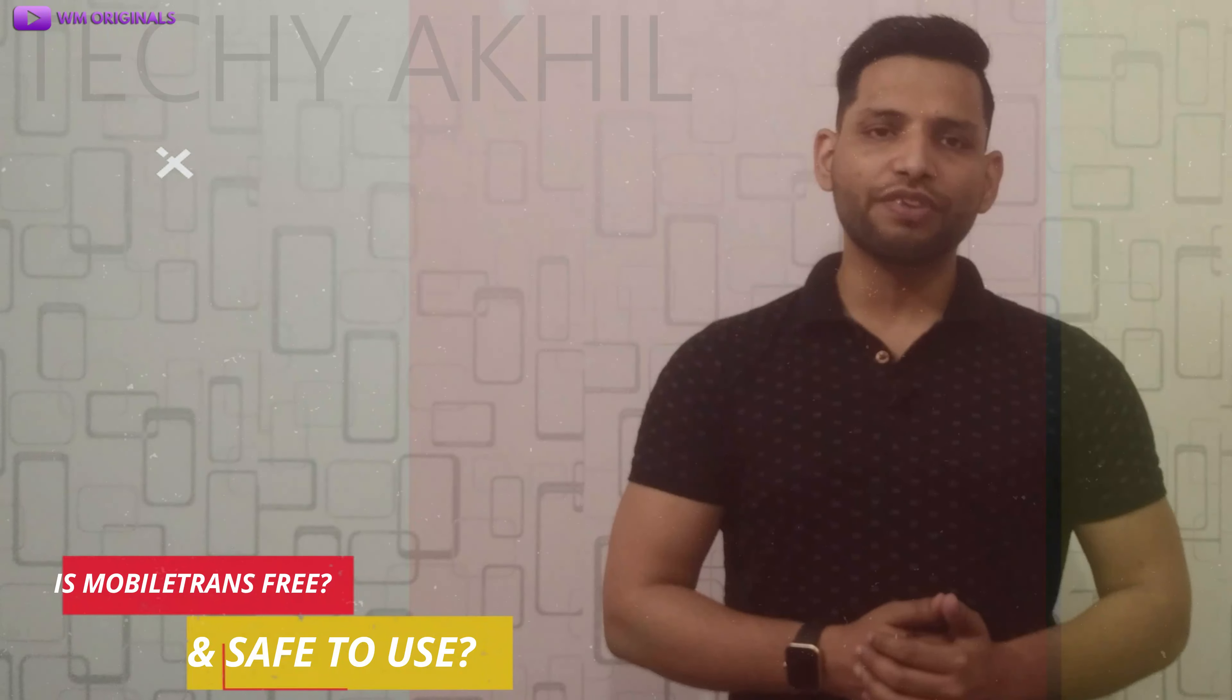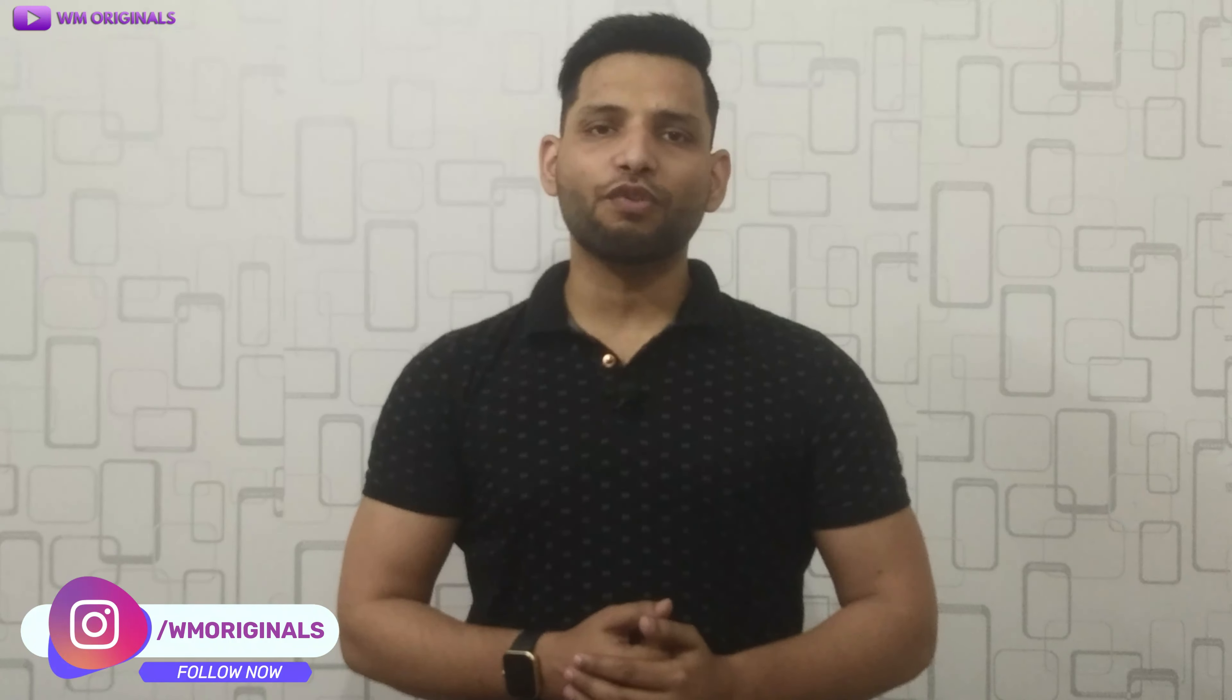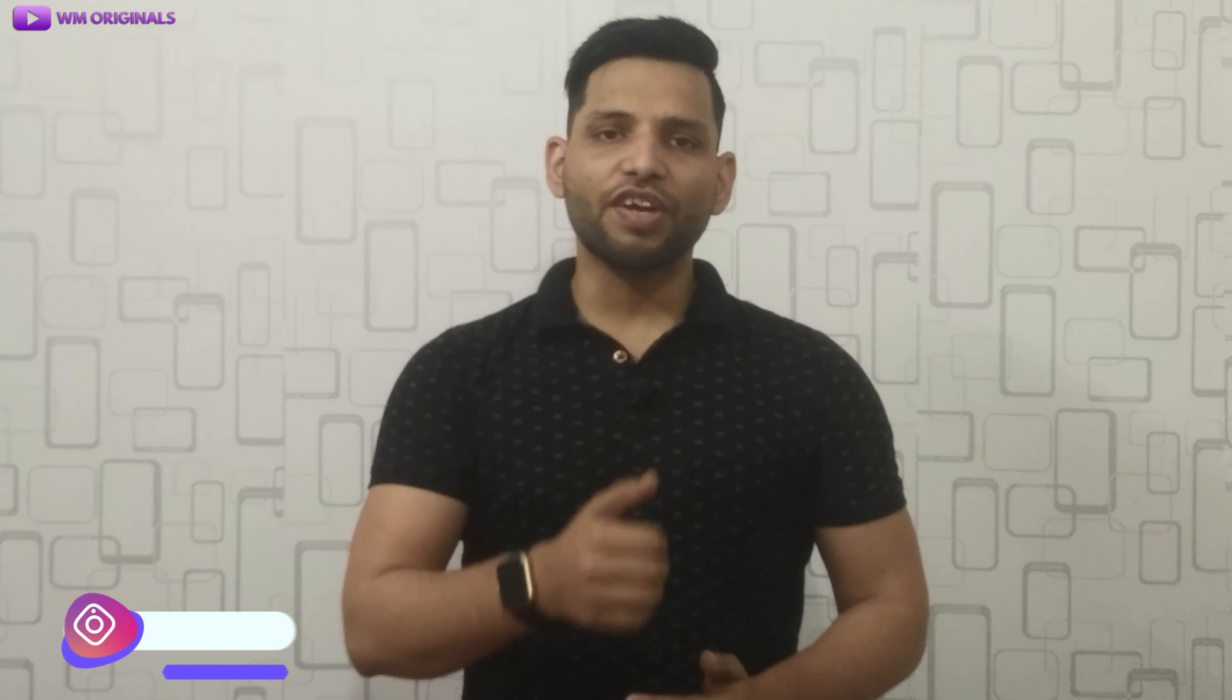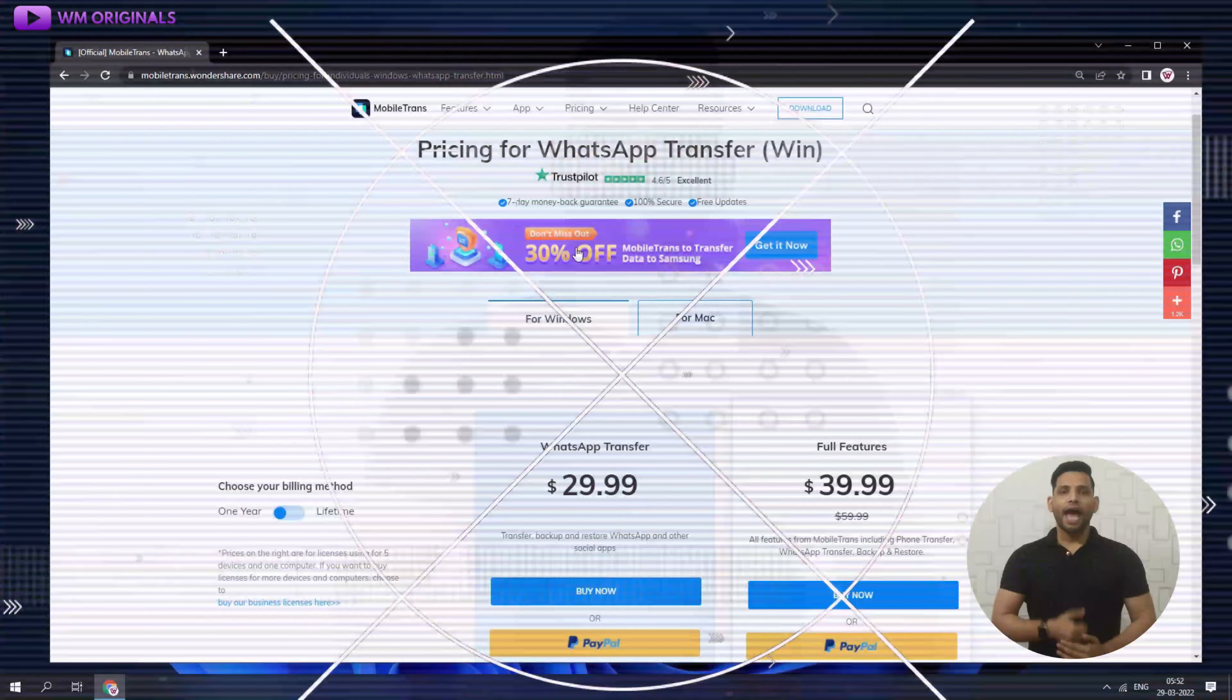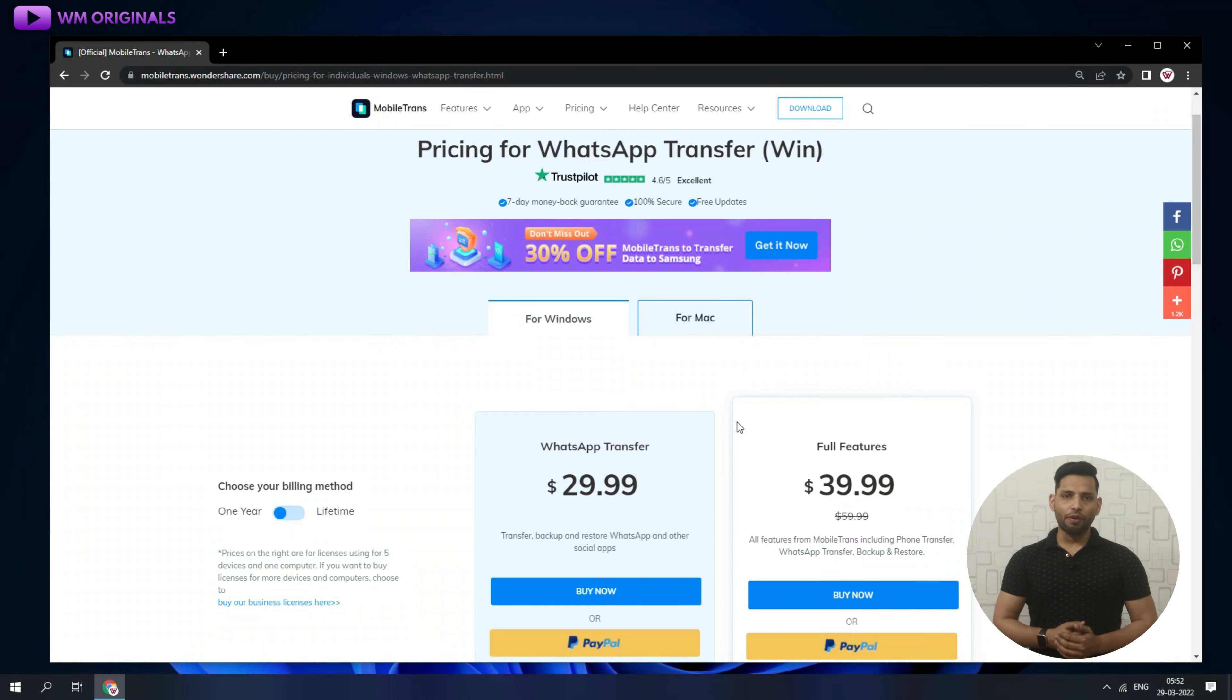Now you may ask, is Wondershare MobileTrans free and is safe to use? Well, it's 100% safe to use, and yes, we can try Wondershare MobileTrans WhatsApp transfer for free. But if you are looking to transfer complete data, we will require a plan, and here are the plans we can choose from. Choose a plan as per your requirement.